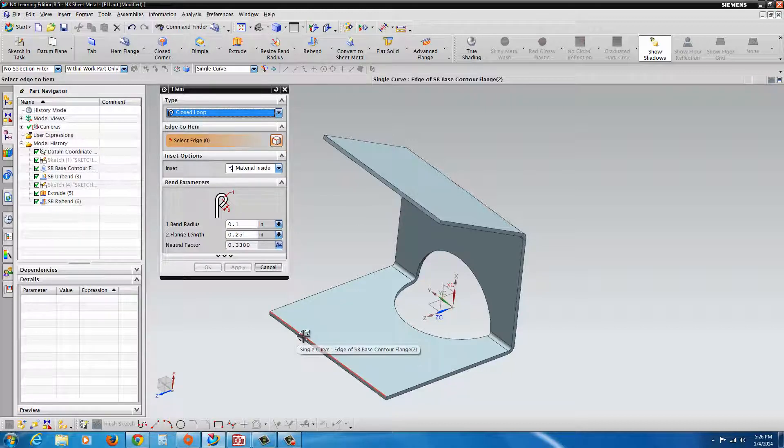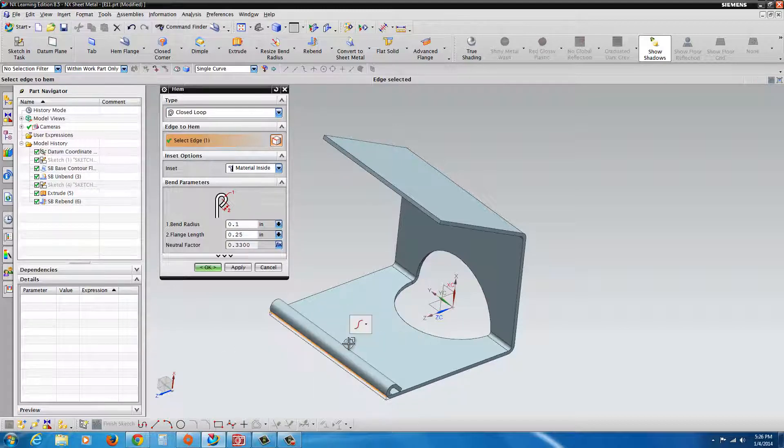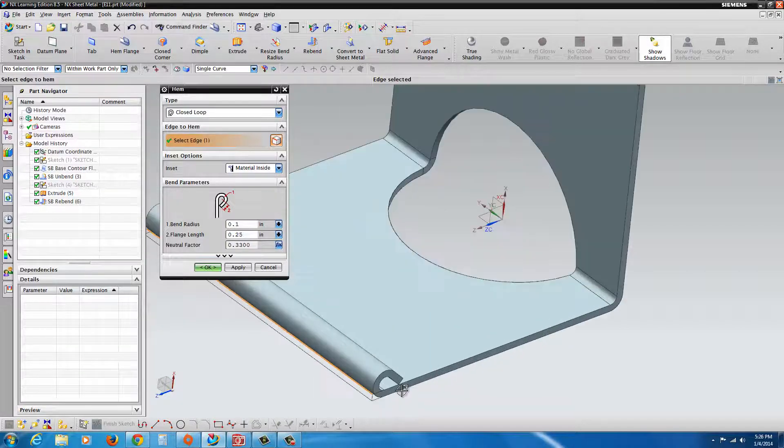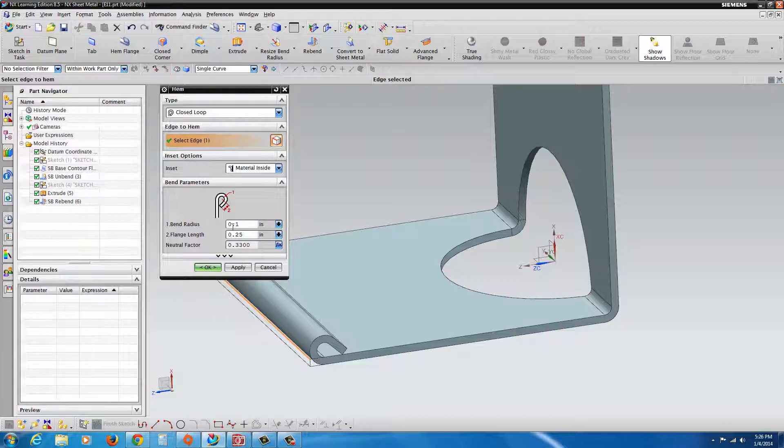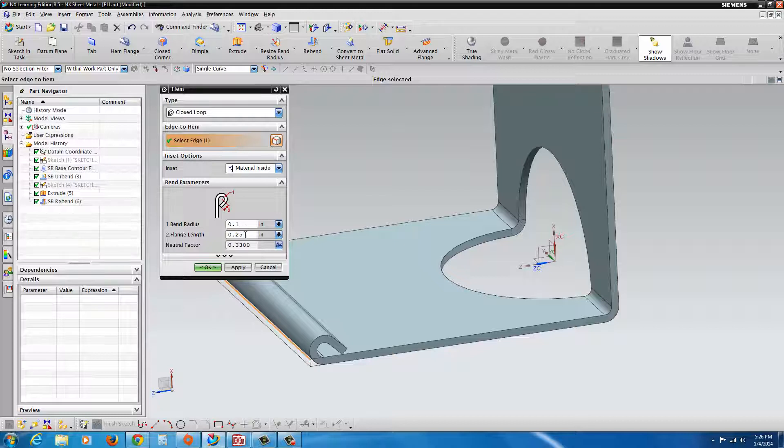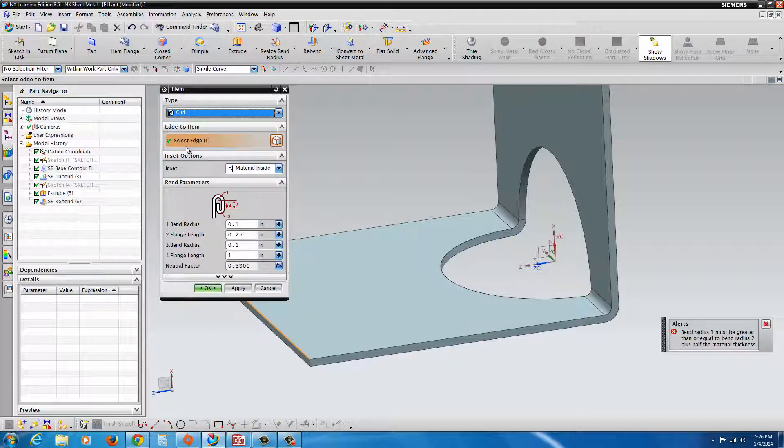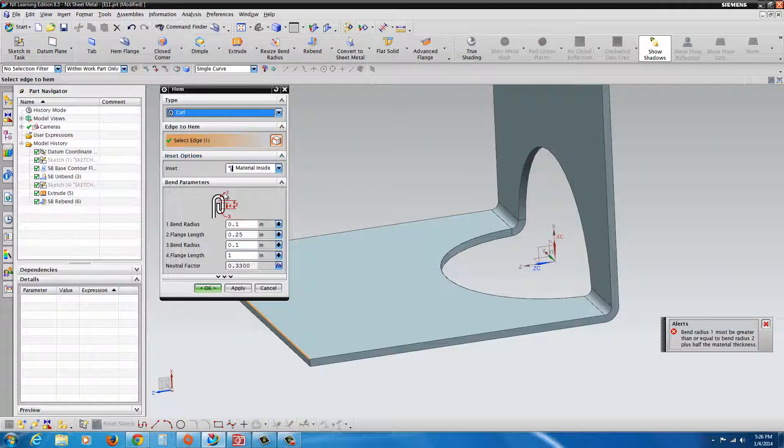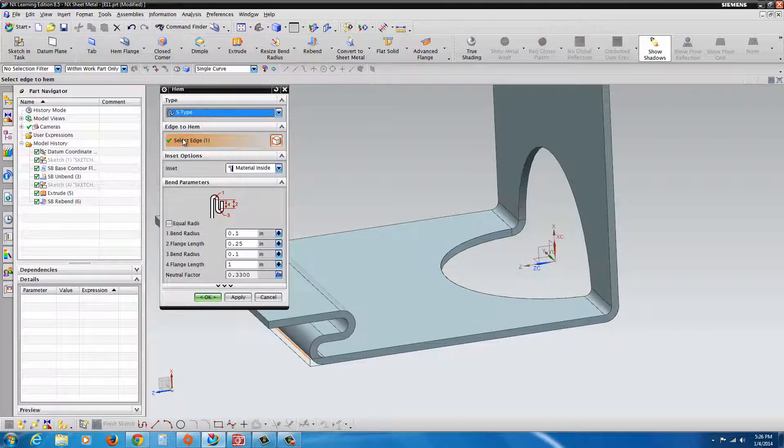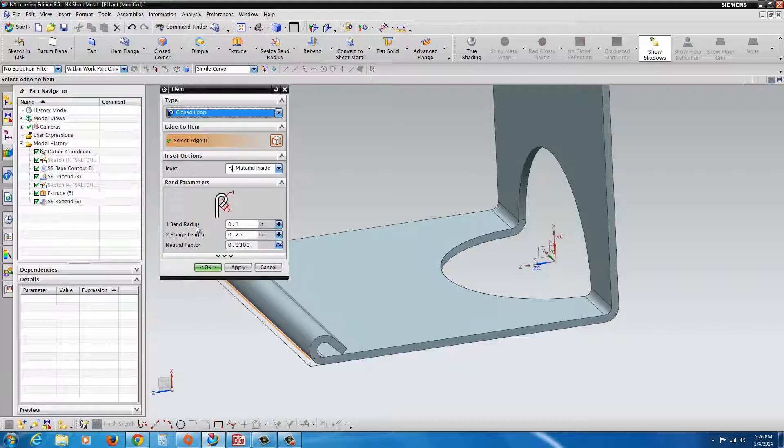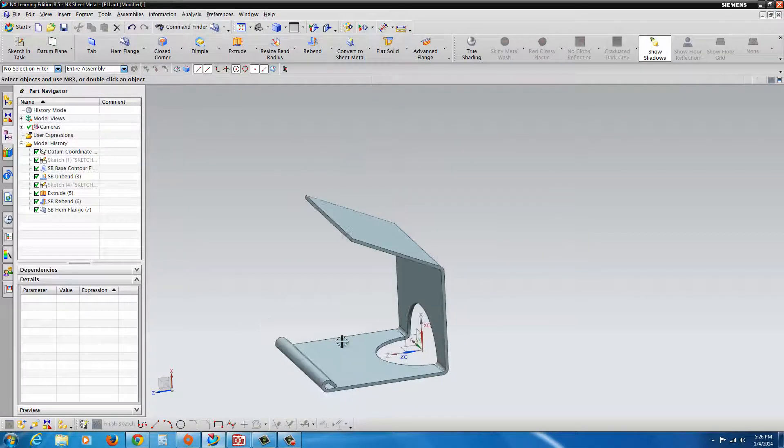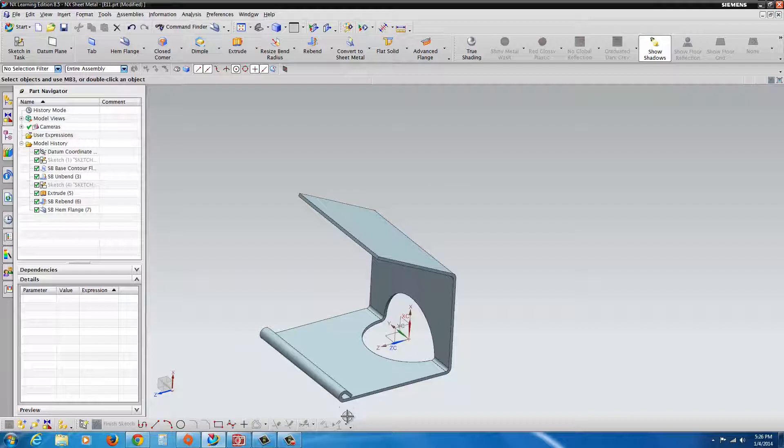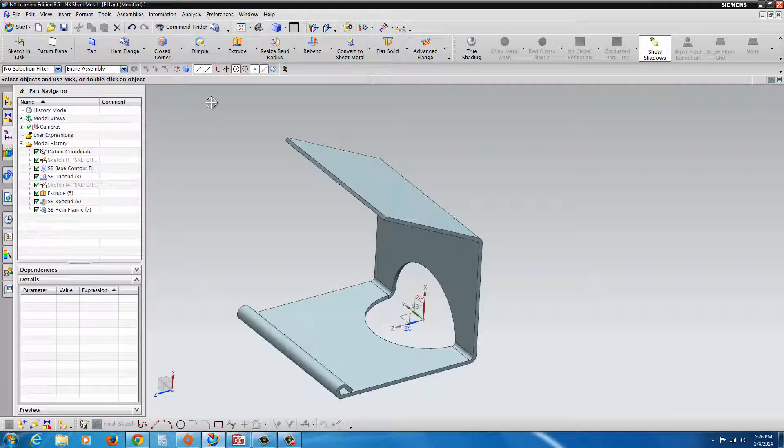What we can do is select this edge here. You select the edge that you want rolled up. Now yours might be a little bit bigger. That's because the Bend Radius and Flange have to be set to their proper settings here. In this case, 0.1, 0.25, Neutral Factor 0.33. You could adjust that. If you wanted something else, you could go with the Curl. In this case, the parameters are not suitable for that. Or S-Type. You could play with those a little bit. It's not very difficult, very easy to navigate through these options.